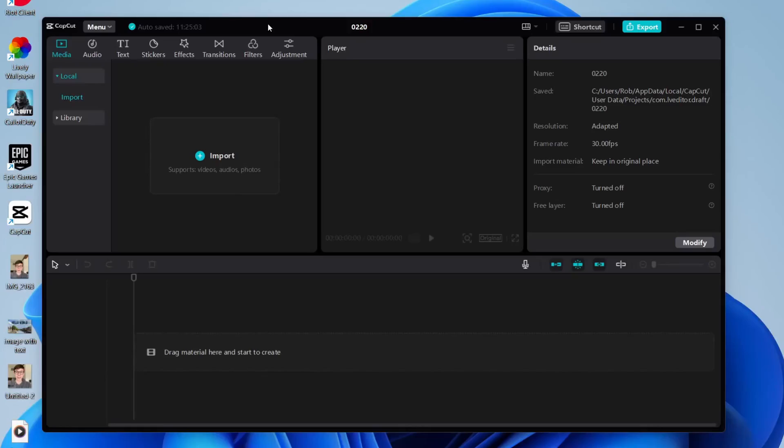Here we are on CapCut on my PC. Just to make it clear, this guide will work on the CapCut app and also if using CapCut in your browser. The first thing we need to do is import or upload the videos which we want to overlay.